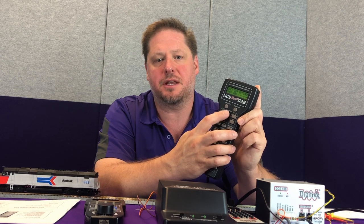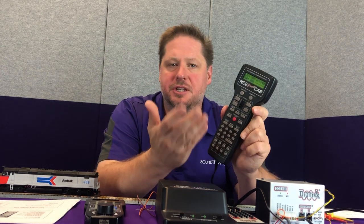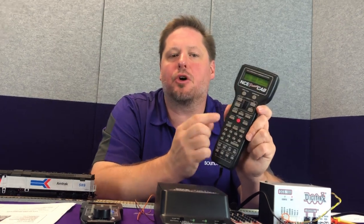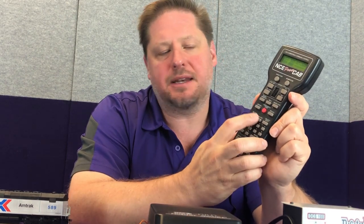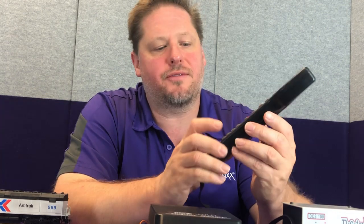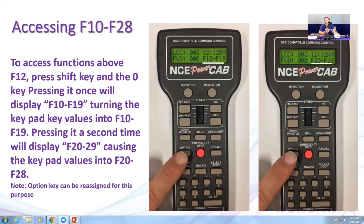A couple of things unique to NCE: there are three ways to control speed — the throttle knob and individual speed step buttons. When blowing the horn with F2, use the horn and whistle button for a momentary press. The F2 button down below is a latching button, so pressing it will keep the horn blowing until you turn it off. This is one of the differences in DCC systems worth noting.